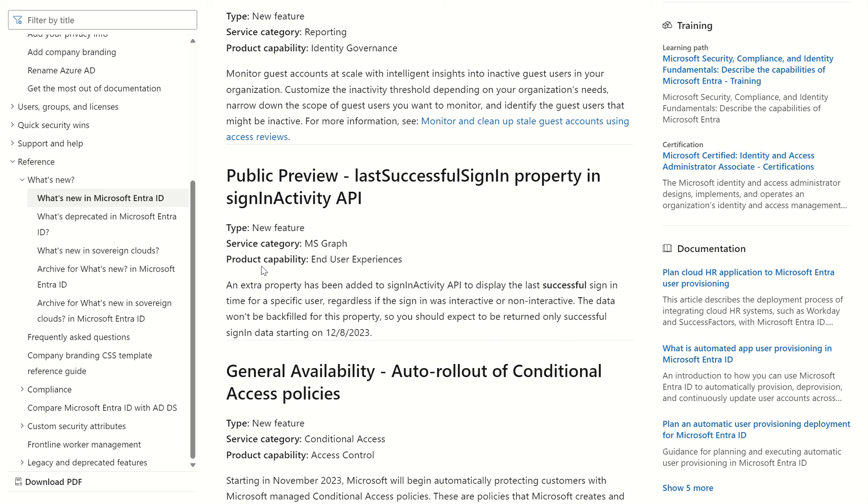Hi everyone, it's Rio Cloud Sync. In today's session, we'll look at the public preview for the last successful sign-in property within Microsoft Graph Explorer. This is a new feature, and this was announced the 1st of December, 2023.